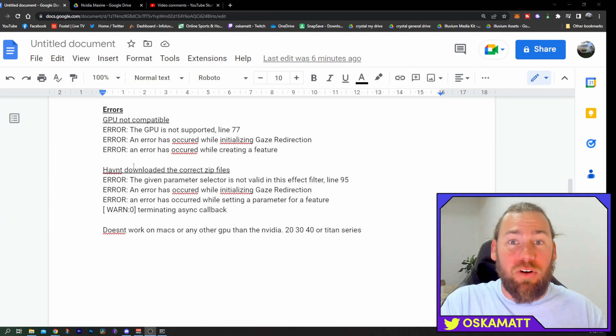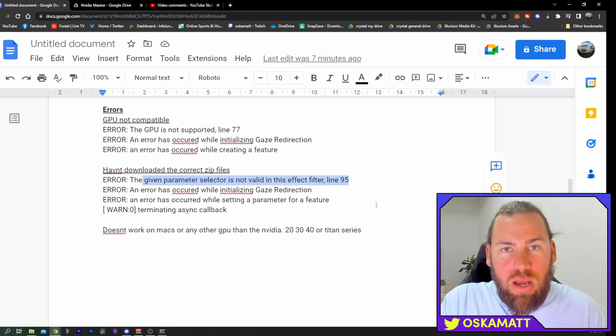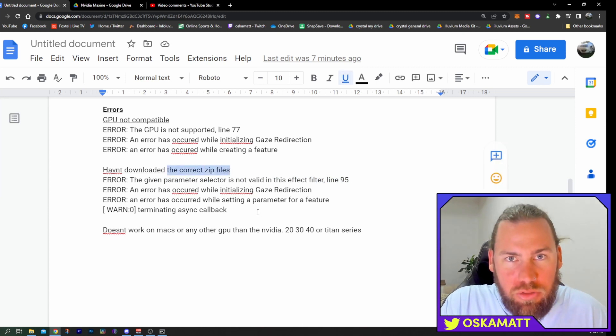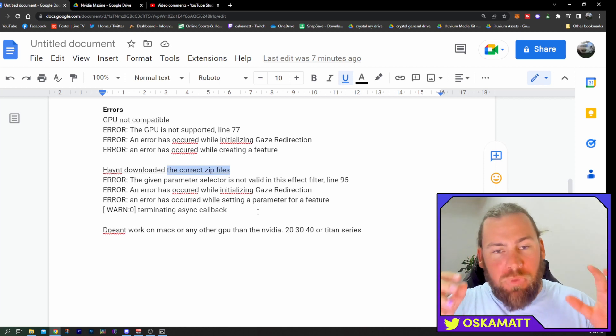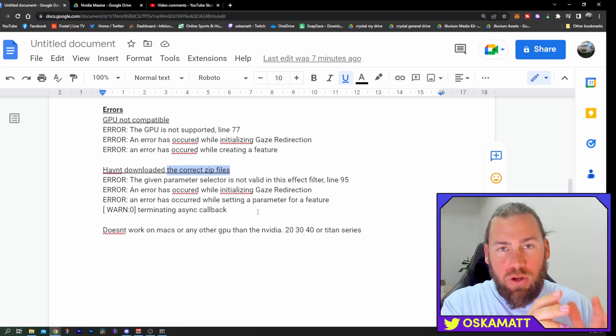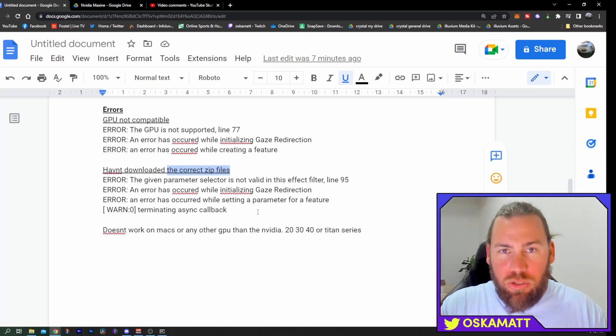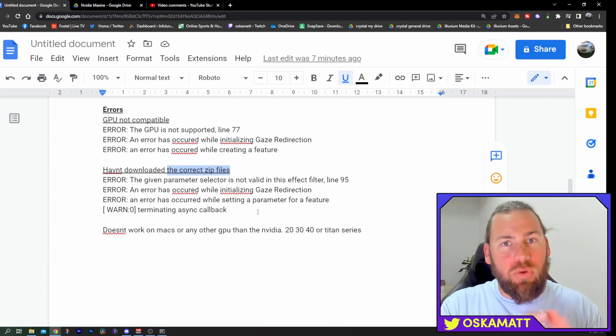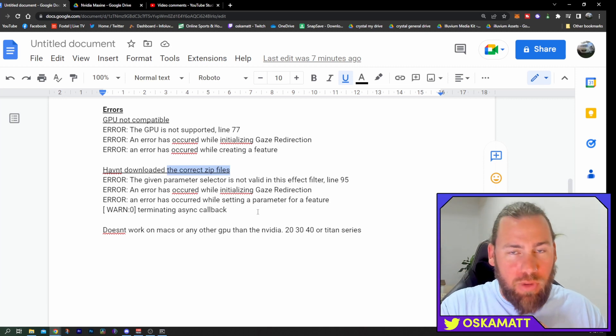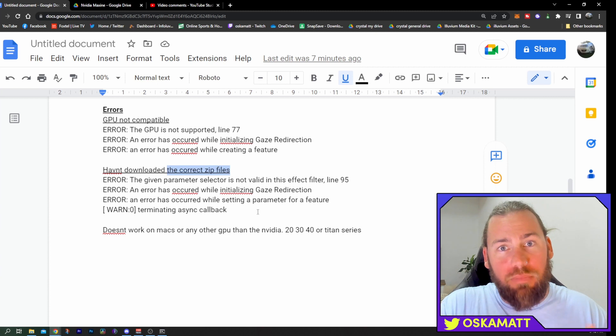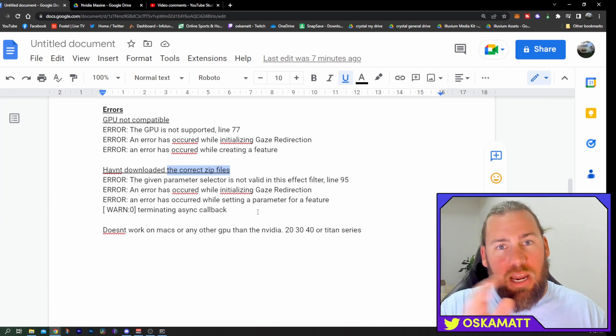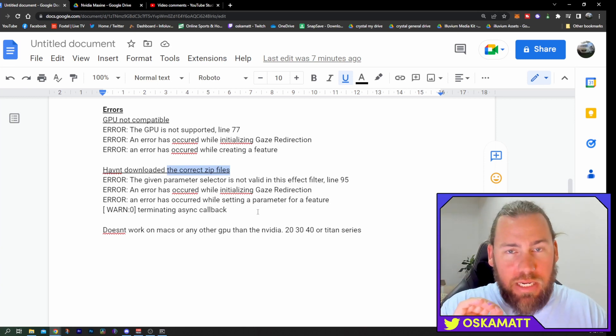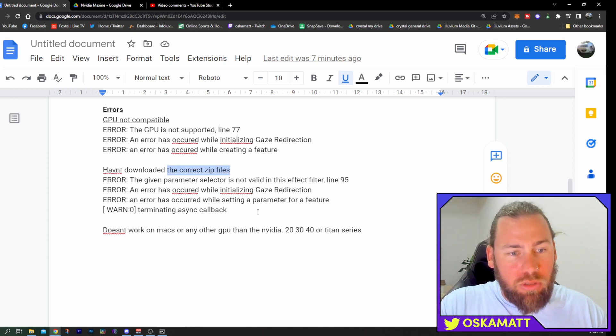So the next most common error that I had was this one here, given parameter selector is not valid in its effect filter line 95. So this usually meant that you've downloaded the incorrect zip files. You have downloaded an 8.1 and an 8.2 one of each. You need to make sure you do an 8.2 both folders or an 8.1 both folders. If you don't want to worry about this at all, I said go and use that Google drive I've made down below. It is 8.2. I think the confusion come because literally hours after I dropped my last video, Nvidia decided to drop an updated version of the 8.1 to 8.2 and I did not specify 8.1 in my last video so people may have got a bit mixed up. So as I said, use the Google drive down below and you will not get mixed up at all.